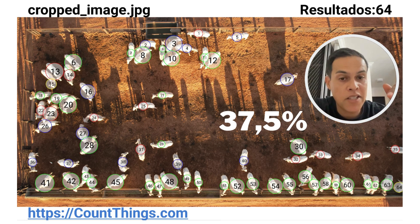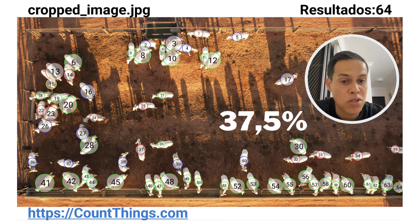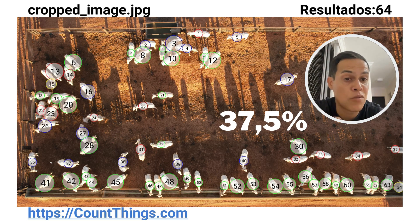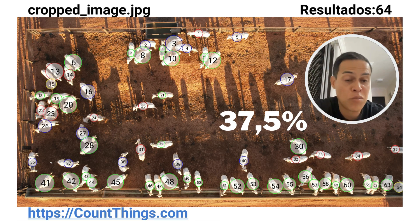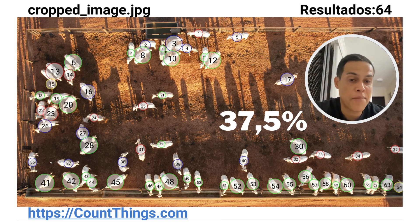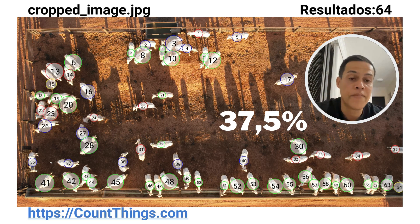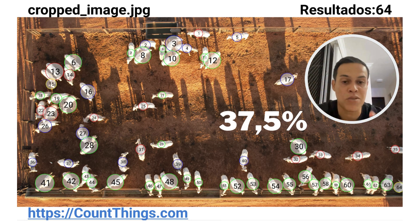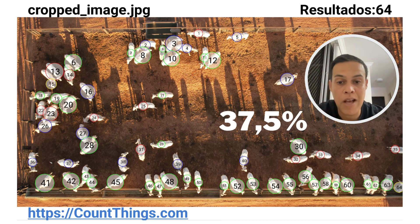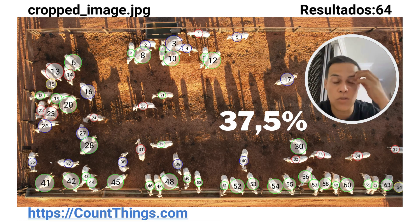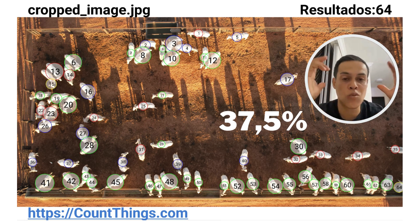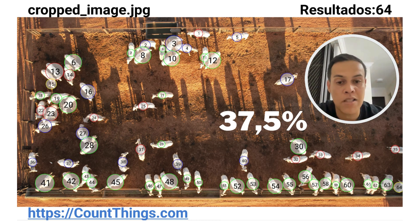Coloquei essa imagem aqui para ficar fácil para vocês avaliarem o comportamento dos animais durante a oferta — nesse caso, após a oferta da dieta. Nós temos aqui um total de 64 animais e vocês vão observar que temos 24 animais no coxo nesse momento. Os outros animais estão ali se socializando. Se formos avaliar um parâmetro favorável após a oferta do trato, estamos bem próximos dos 30% que eu havia mencionado — 30% consumindo a dieta e os demais em ócio ou socializando. Utilizei aqui a ferramenta de counting, que permite fazer essa contagem dos animais.